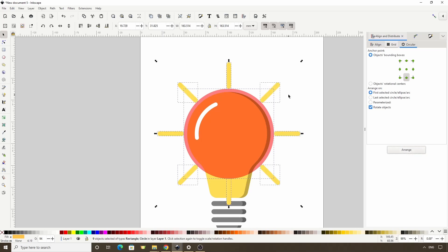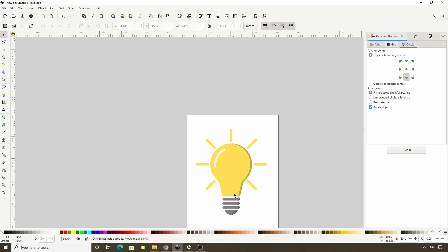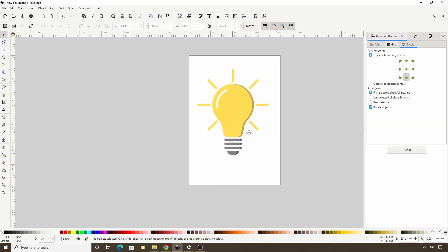Okay, now we can delete the circle and this extra ray down here. And there we have it, our finished light bulb icon. I hope you found this lesson useful, and please let me know if you have any questions. Thanks for watching.